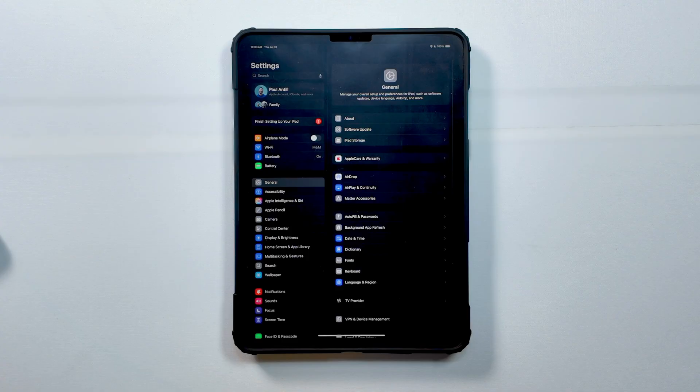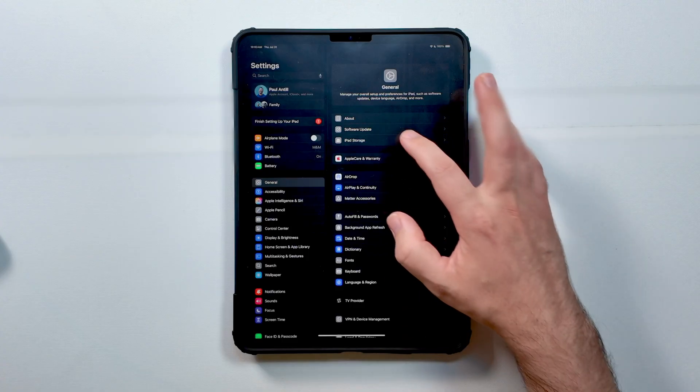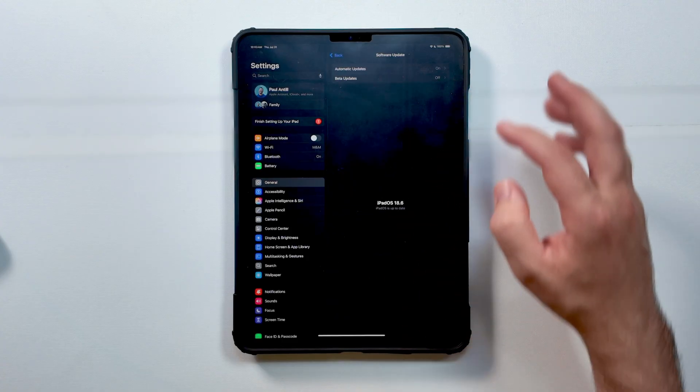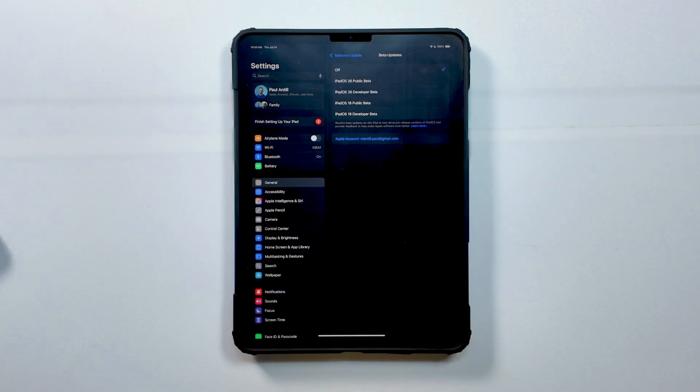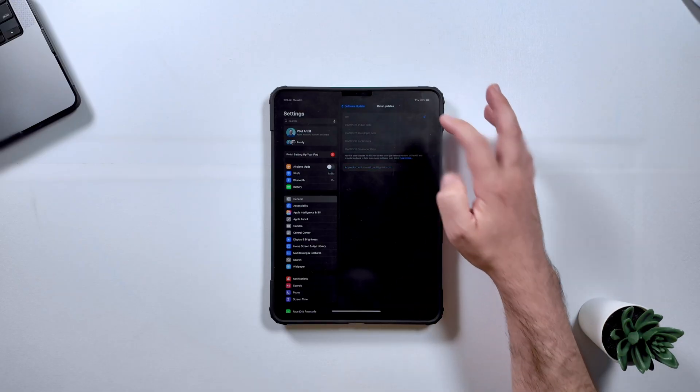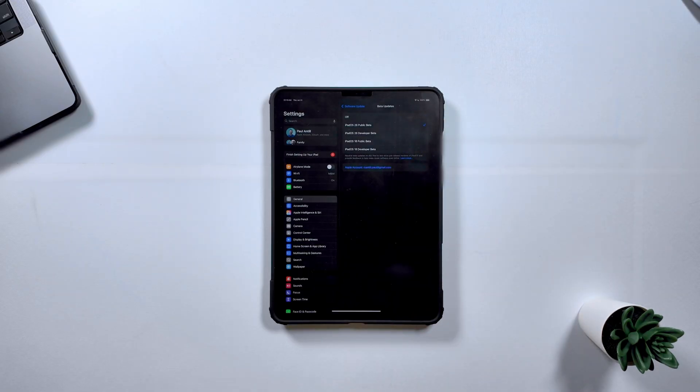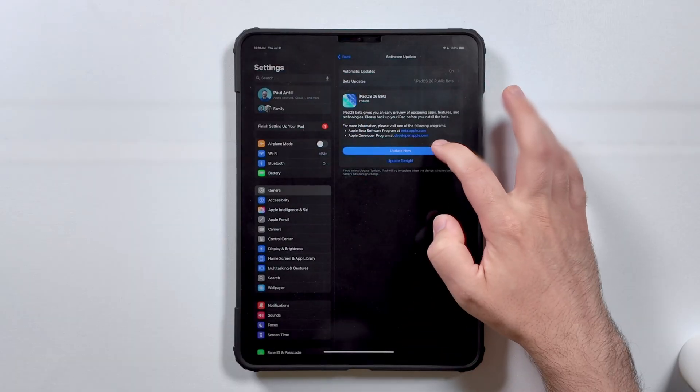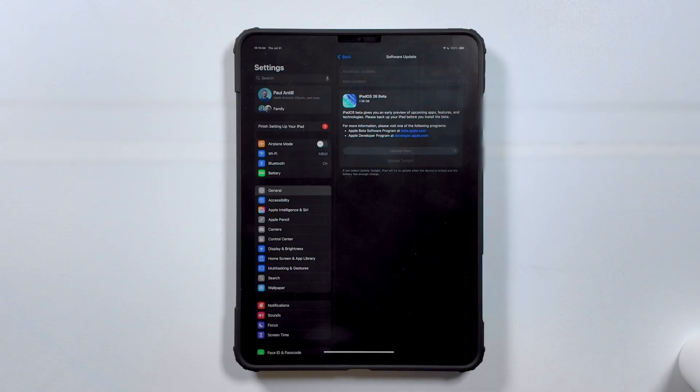The iPadOS 26 public beta should be waiting for you. Just head to Settings, General, Software Update, then tap Beta Updates. From there, choose iPadOS 26 public beta from the list. Depending on how excited you are, you have two options: you can either update now if you want to start downloading right away, or click update tonight if you'd rather let the install happen while you're asleep so it's ready the next morning. Whichever you pick, your iPad will ask you for your passcode, and if you went with update now, the download will begin immediately.